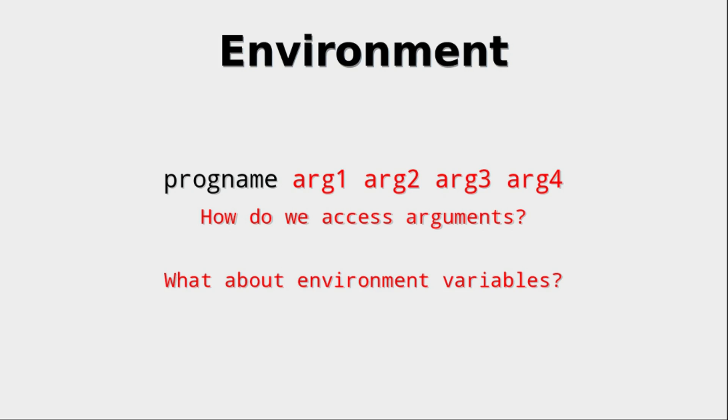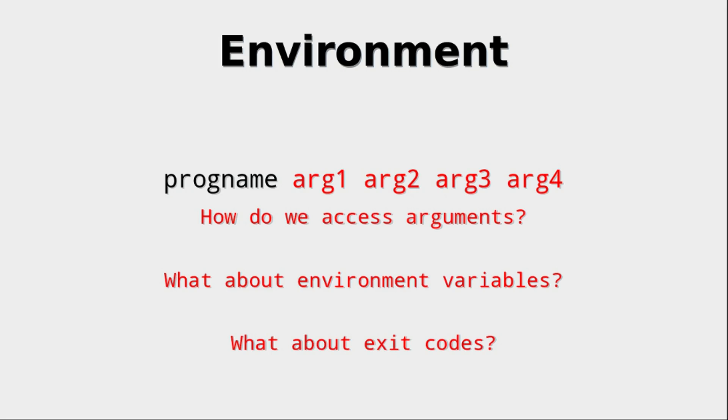which are environment variables, since they are also supplied to the program and are sometimes very important. And then also we should talk about exit codes, since when a program returns and gives back control to the operating system, it usually returns with an exit code telling us whether it was successful or not. Those are the topics we want to talk about today.